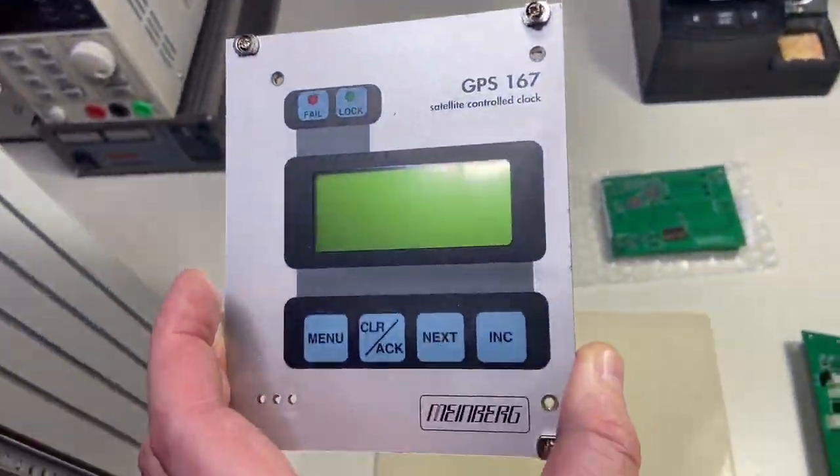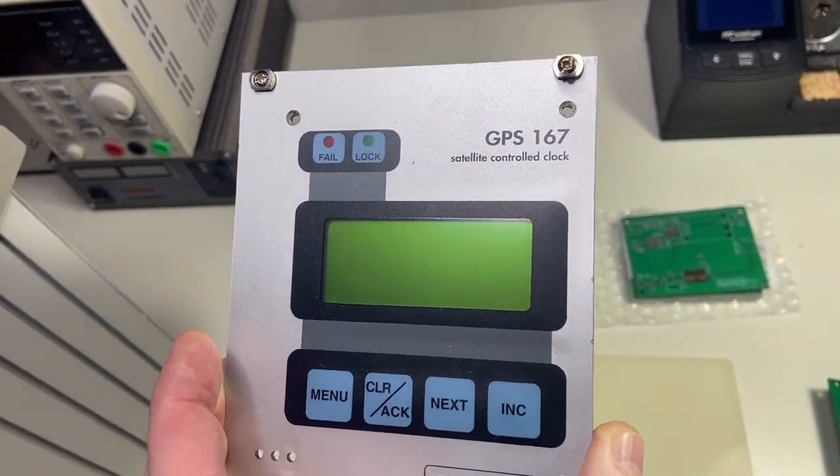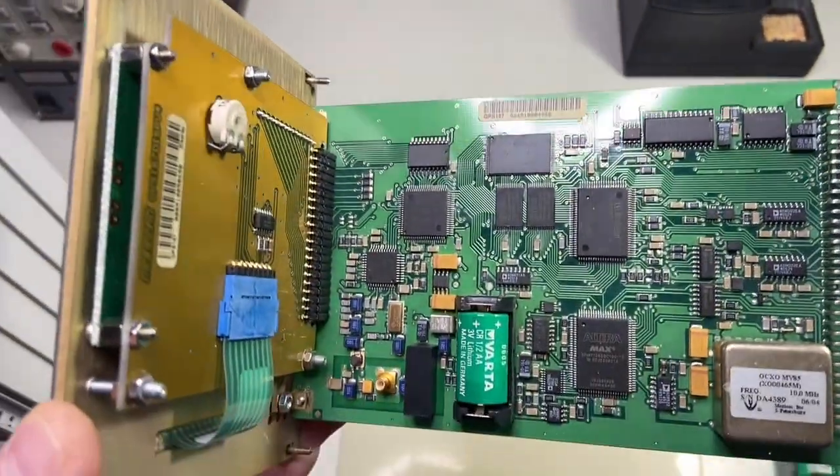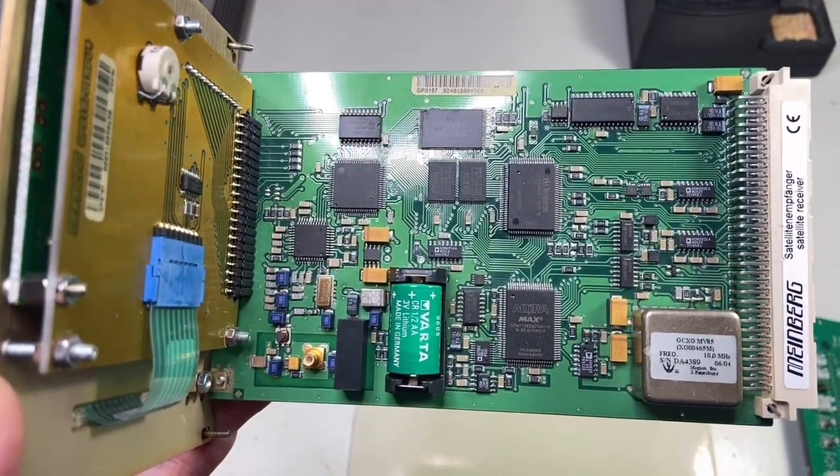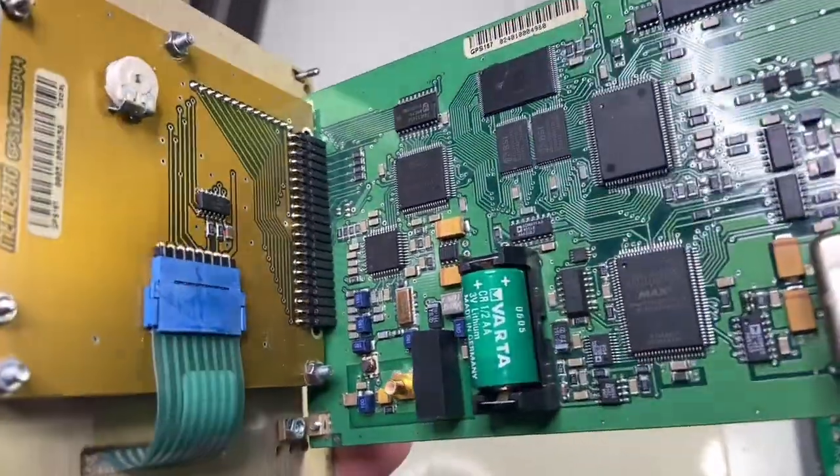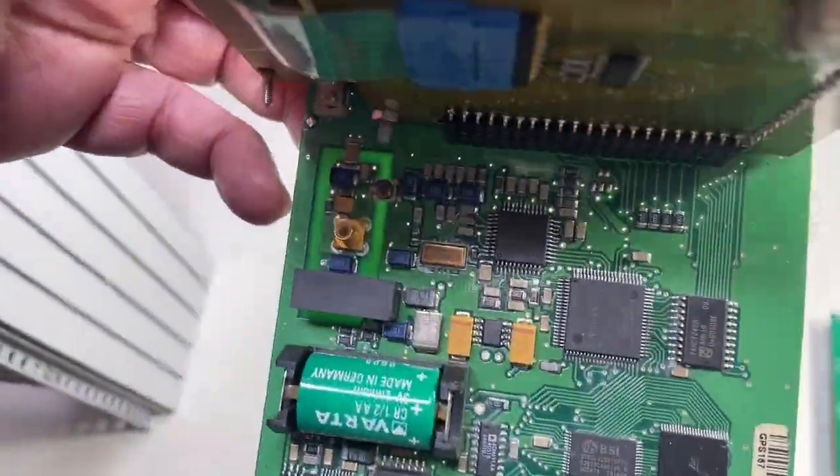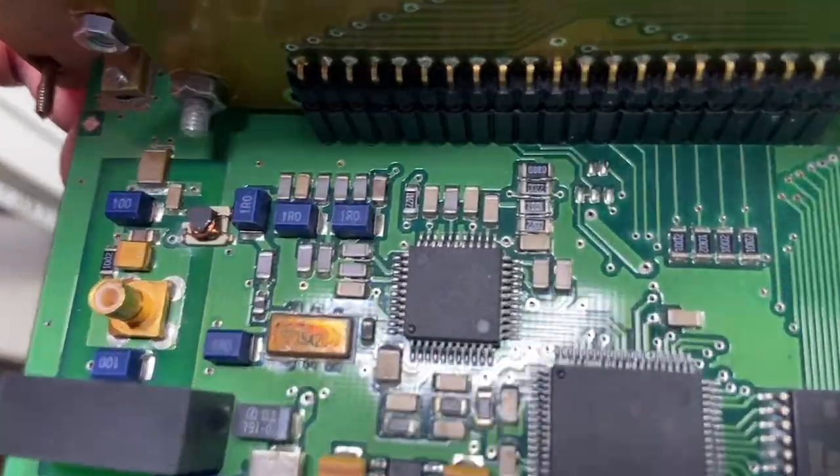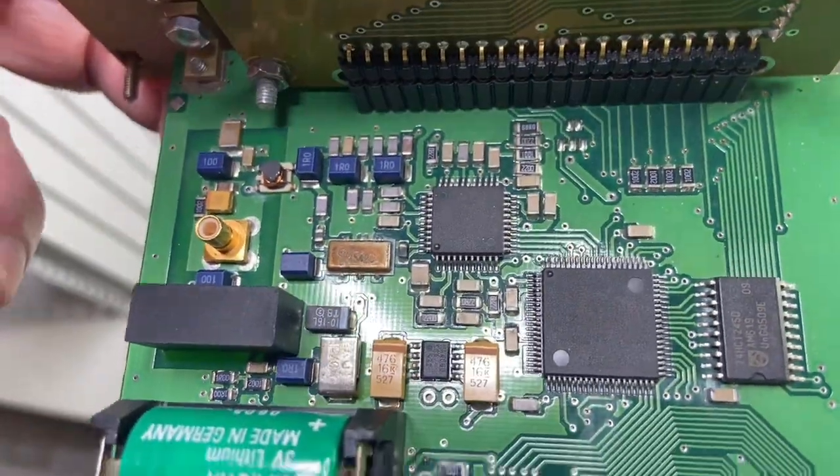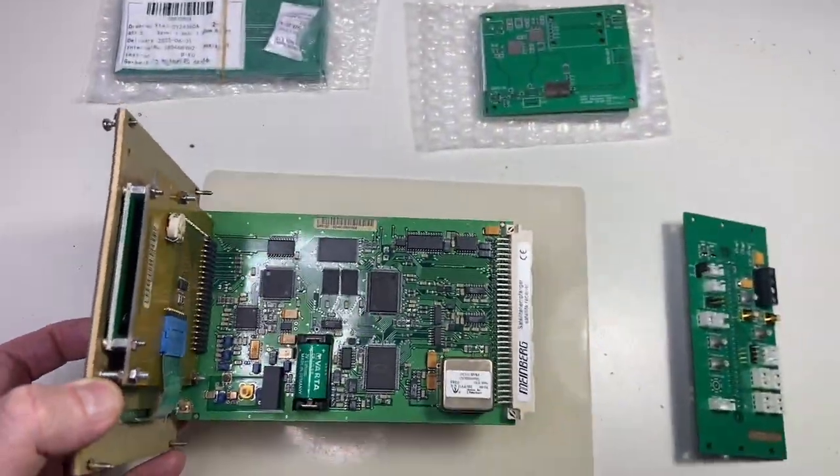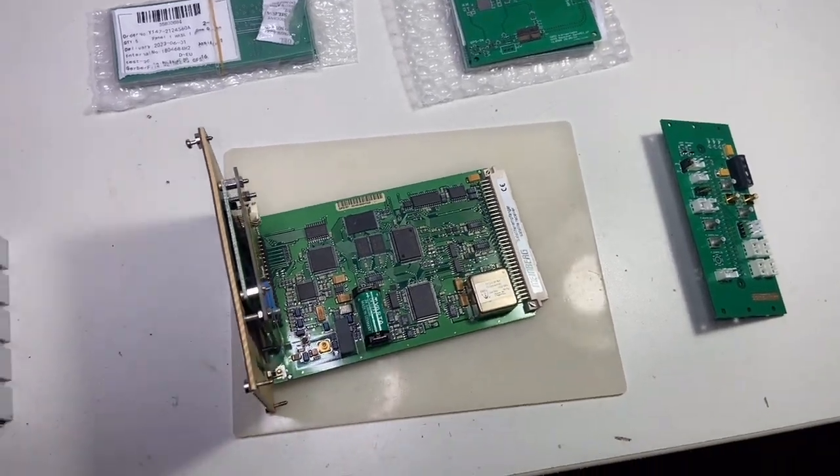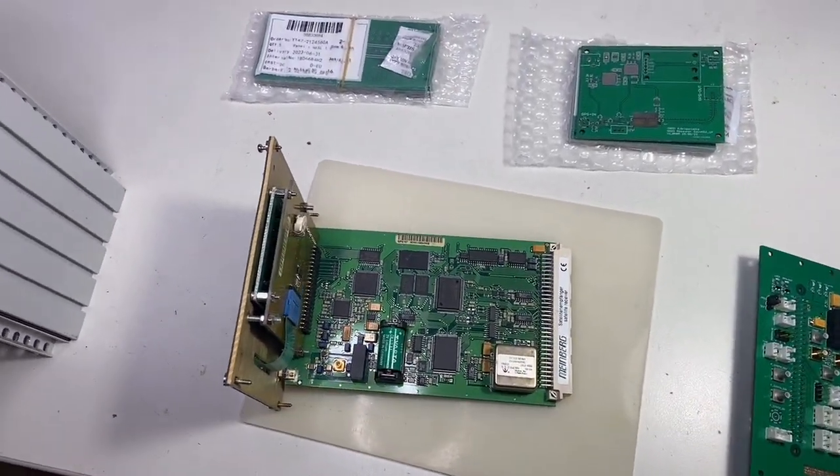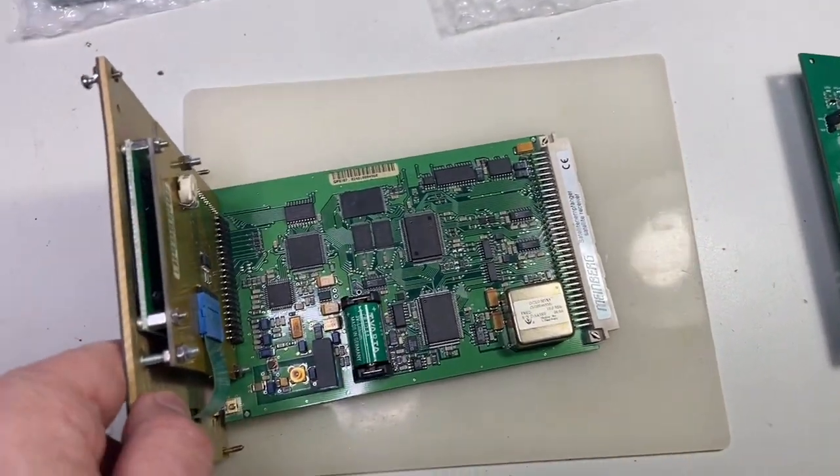It's from Meinberg, called GPS 167. It has a lot of functionalities. Unfortunately, because it's quite old, from the 90s, it uses a Zarlink GP-2015 chipset.